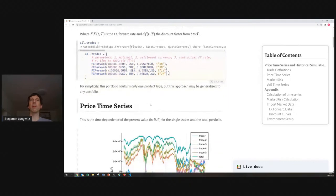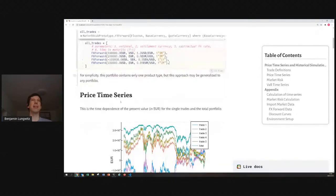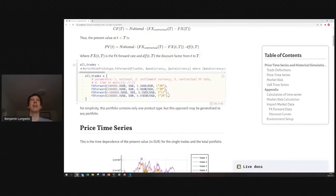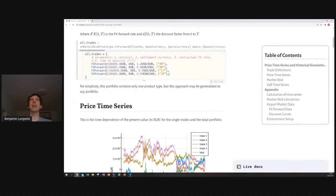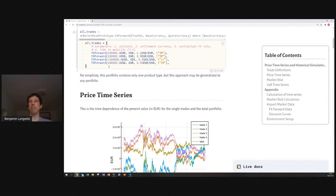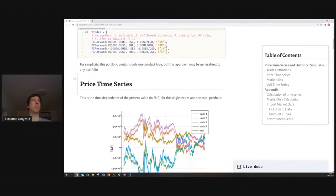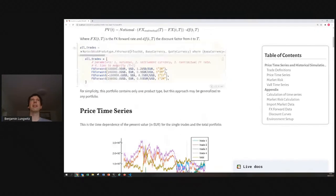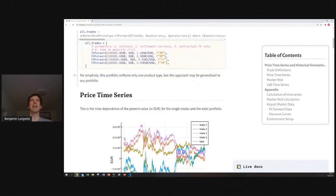And, of course, because it's Pluto, it's updating everything. What we have here, in principle, this approach could be generalized to contain multiple, also completely different products, like you could put some cross currency swaps, or interest rate swaps, or whatever other financial products in here. But, for simplicity, for that prototype, I only implemented very simple products.